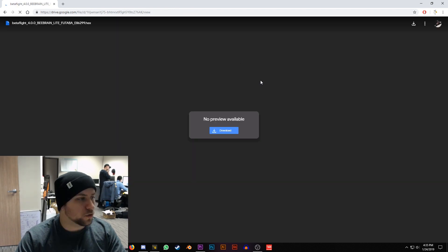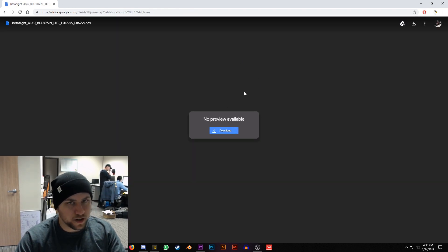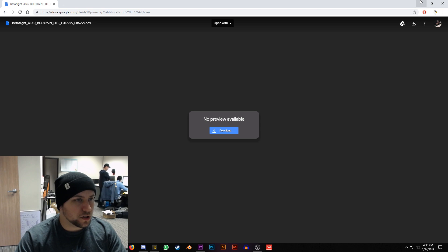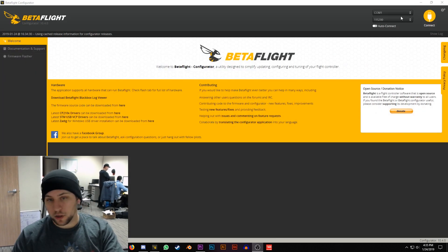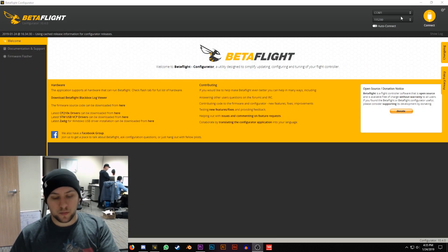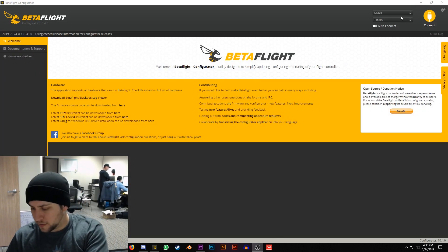That'll bring you to the Google link, after that hit download. I've already downloaded it so I don't need to. Once you've downloaded it, go ahead and plug in your BeeBrain Lite.